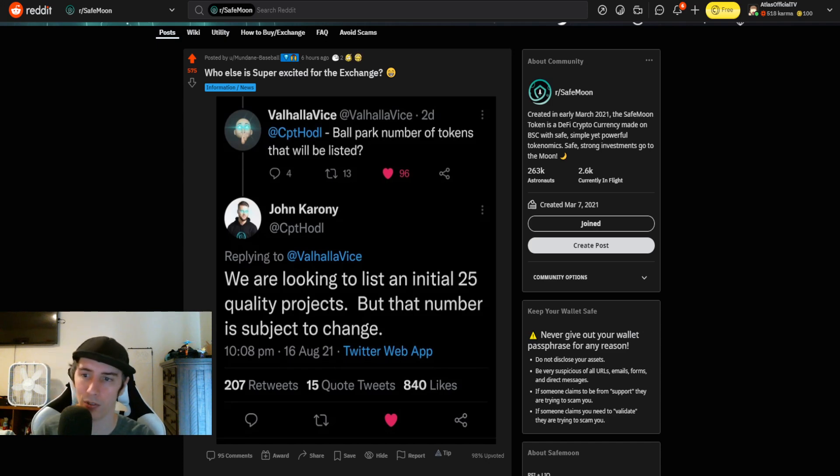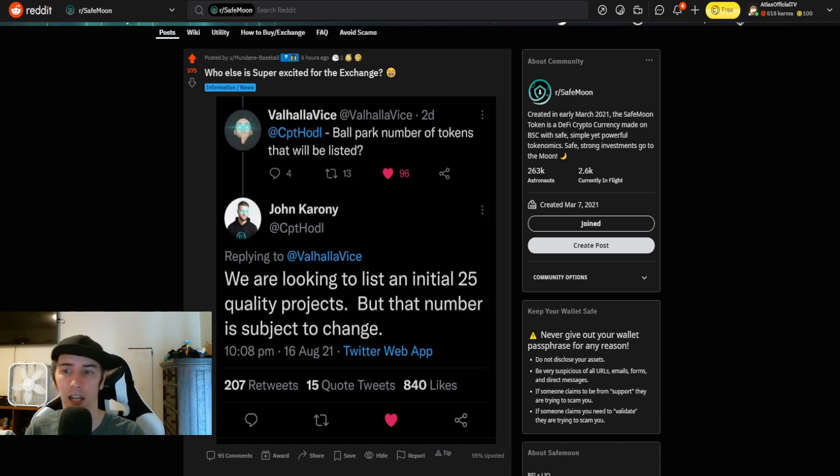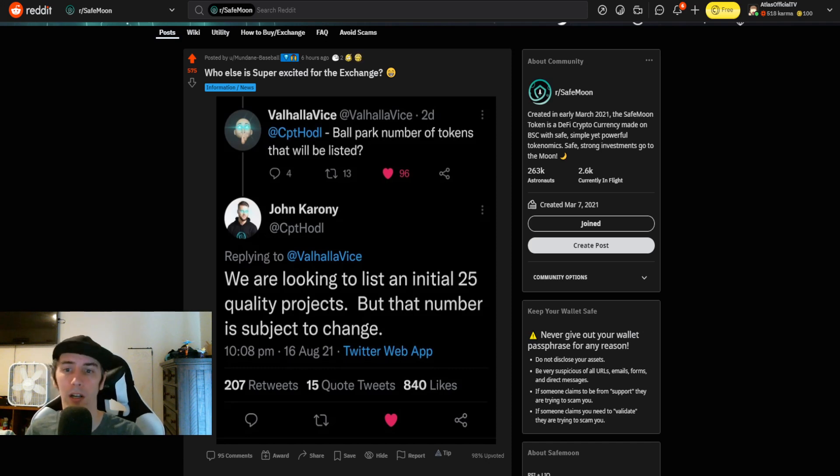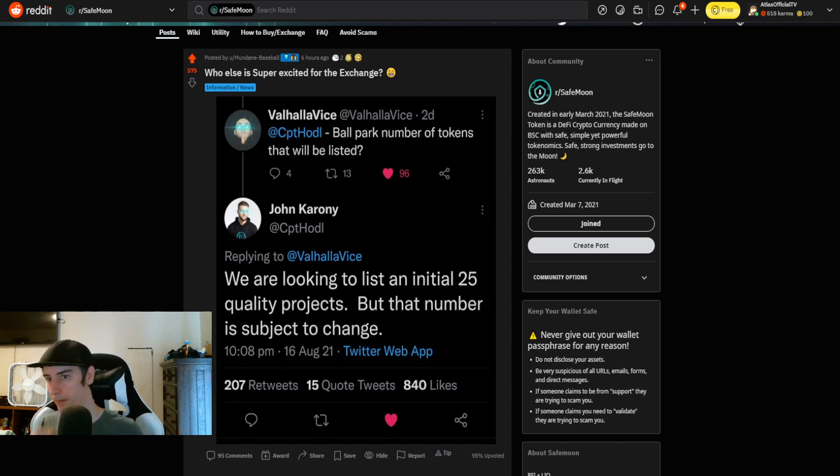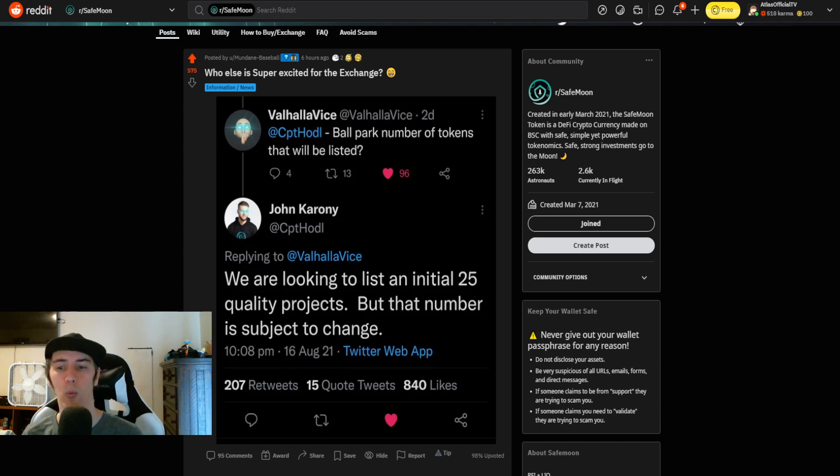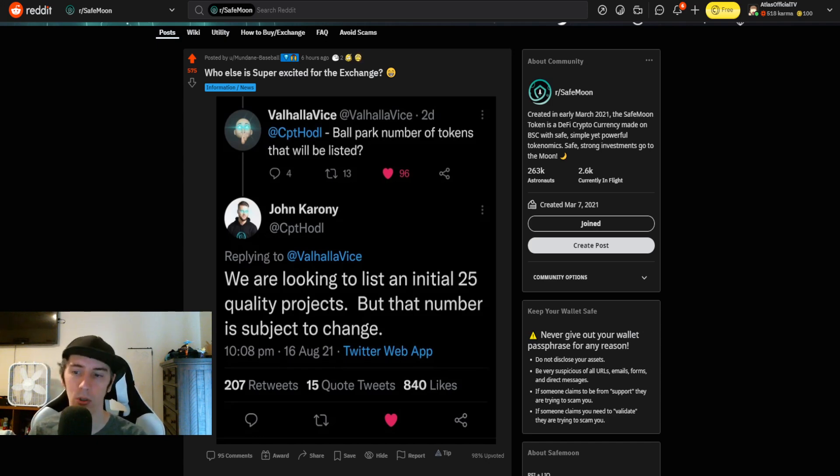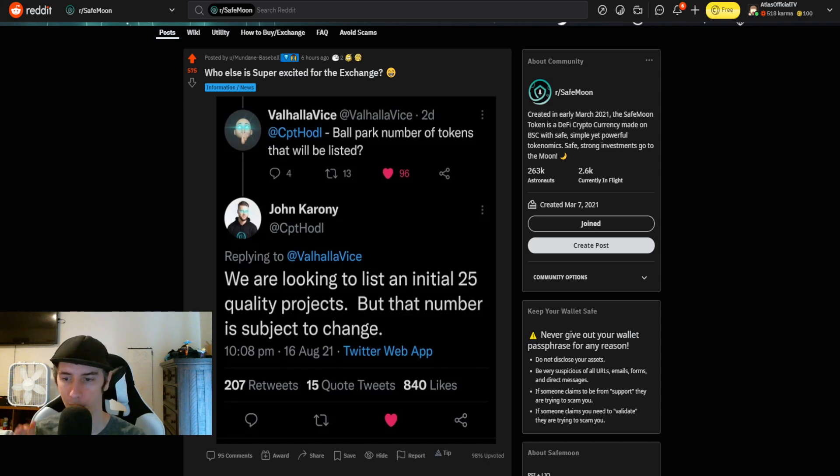There was a tweet that was posted. ValhallaWeiss over on Twitter said to the CEO of SafeMoon, ballpark number of tokens that will be listed? And the response was, we are looking to list an initial 25 quality projects. But that number is subject to change.